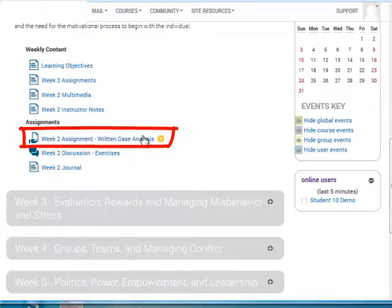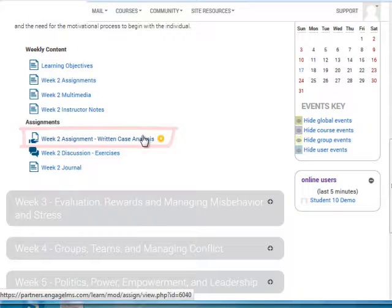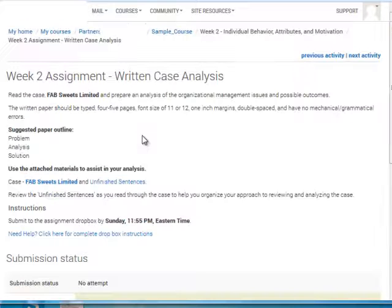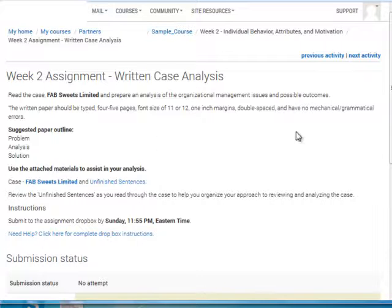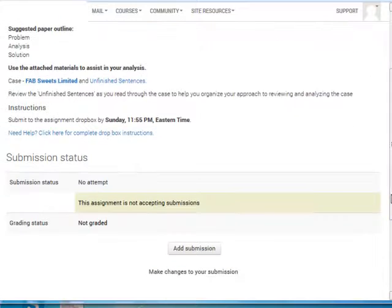Clicking the assignment title takes you to the assignments, where you'll follow the directions to complete the assignment and then upload it to the assignment drop box.